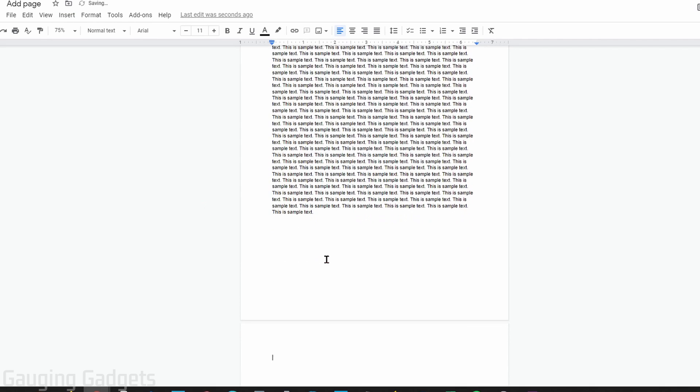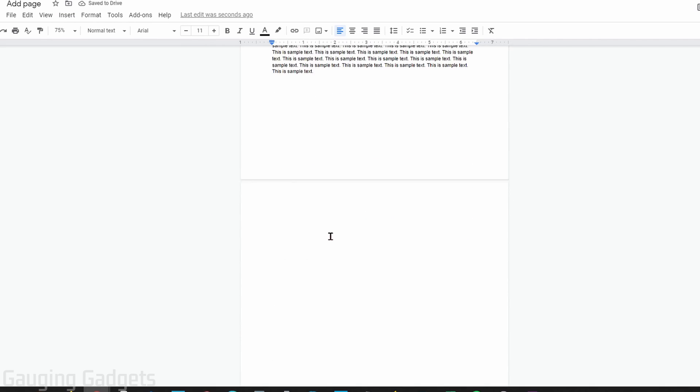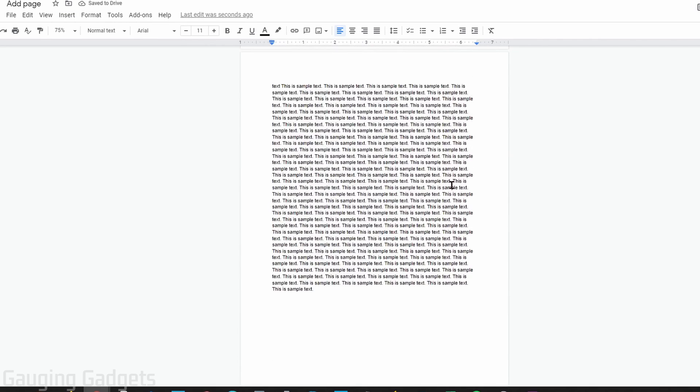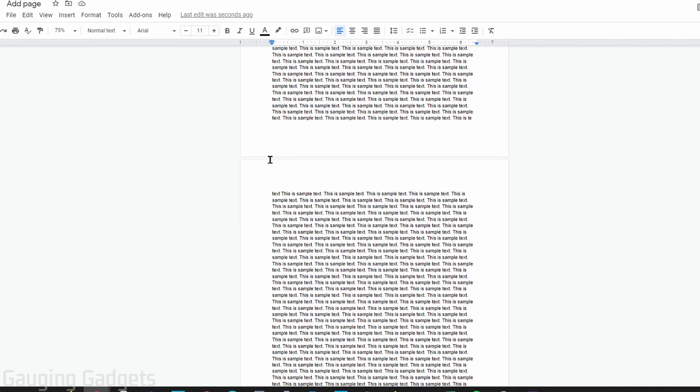And as you can see, a new page has been added to the bottom of my document. So now let's add a page between two pages that have content on them. To do that, all we need to do